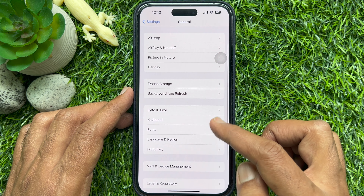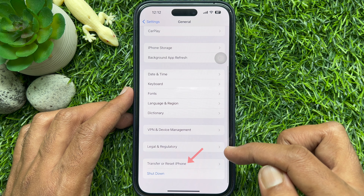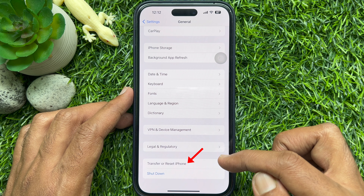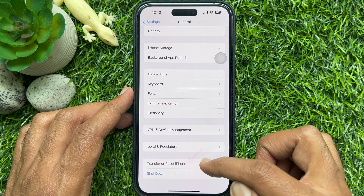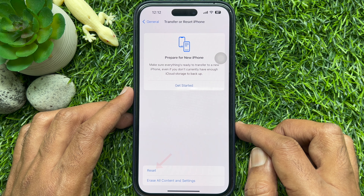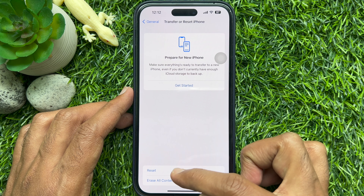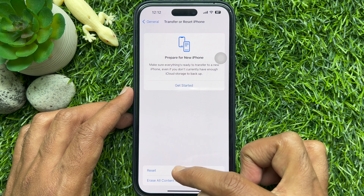Scroll to the bottom and tap Transfer or Reset iPhone. Tap Reset. From this pop-up, tap Reset Keyboard Dictionary.